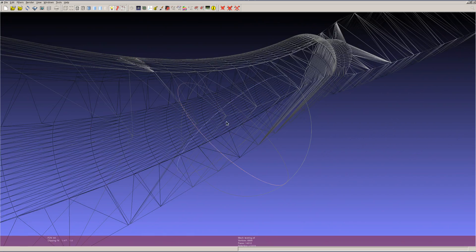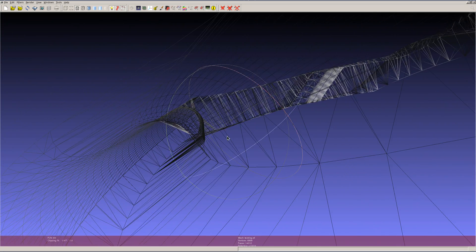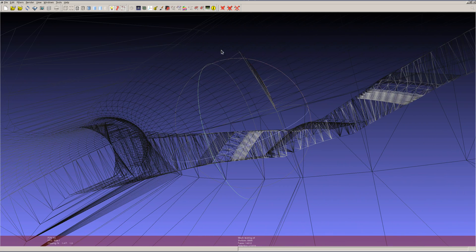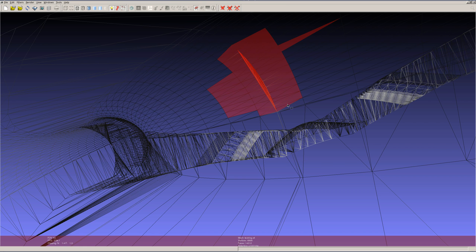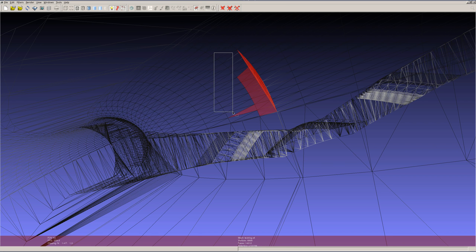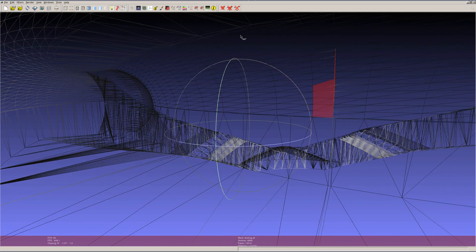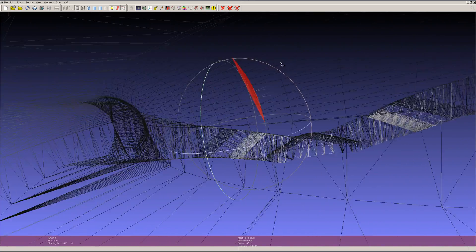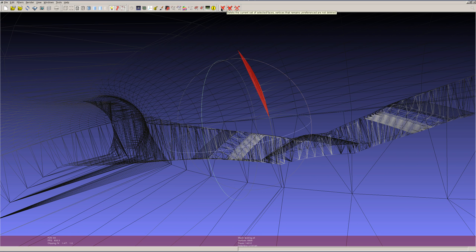Now I need to do the other side. I pan around to view the other set of internal faces, go back to the rectangular selection tool, select them all, and again delete only the faces — not the vertices. Now all internal faces on both sides have been deleted.